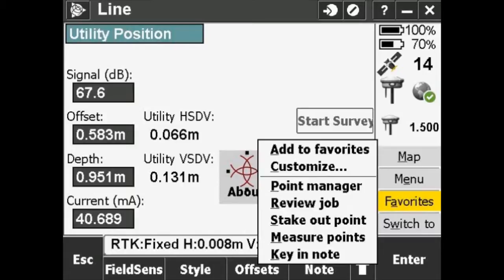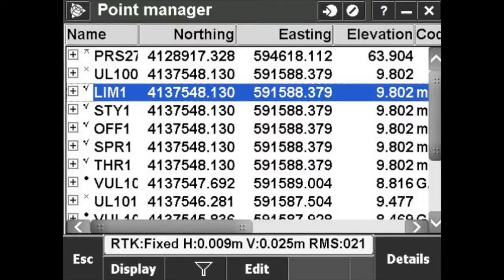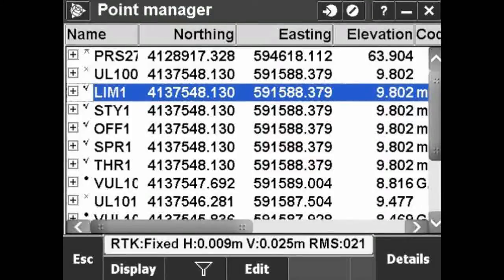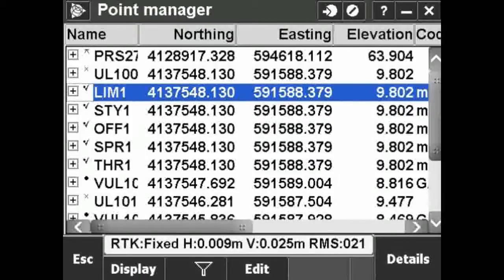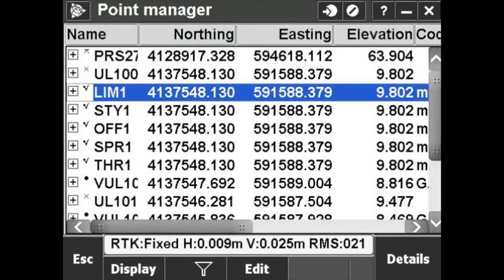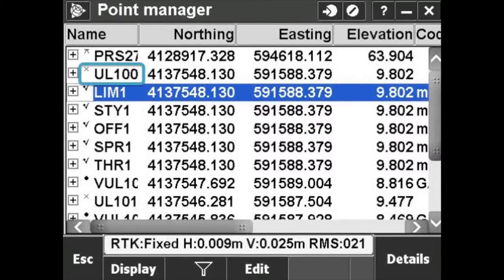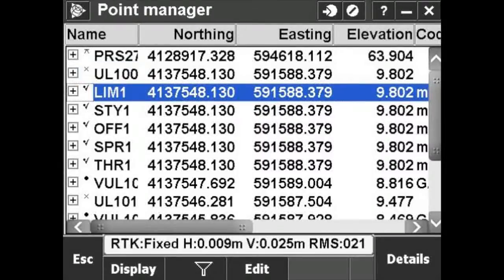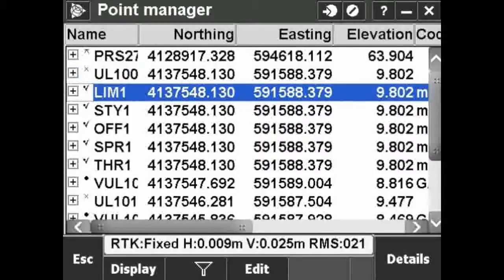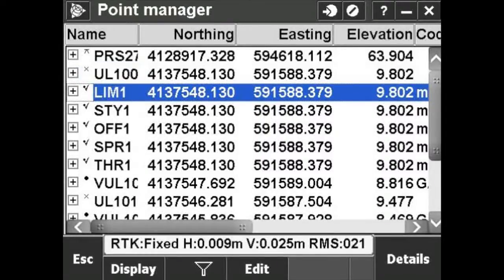Back on the line panel, select Favorites and then Point Manager. Get familiar with recognizing the names for various points the software recorded. UL100 is the above ground point you measured. Then come the initial settings you made.